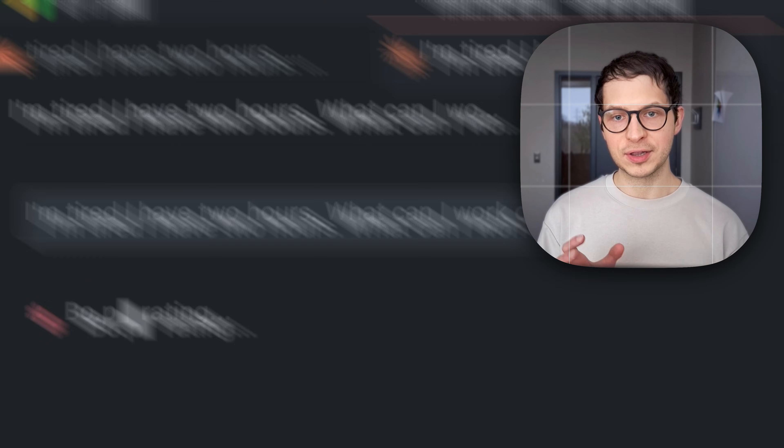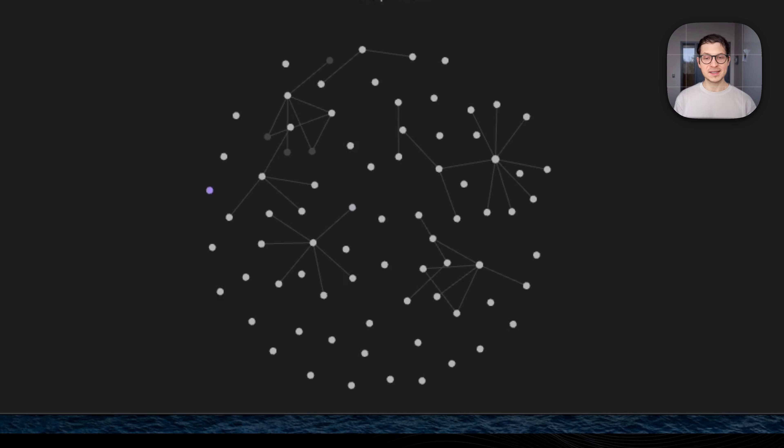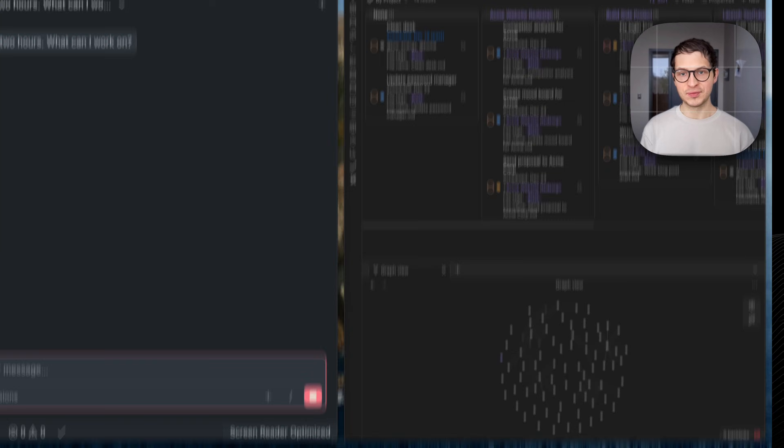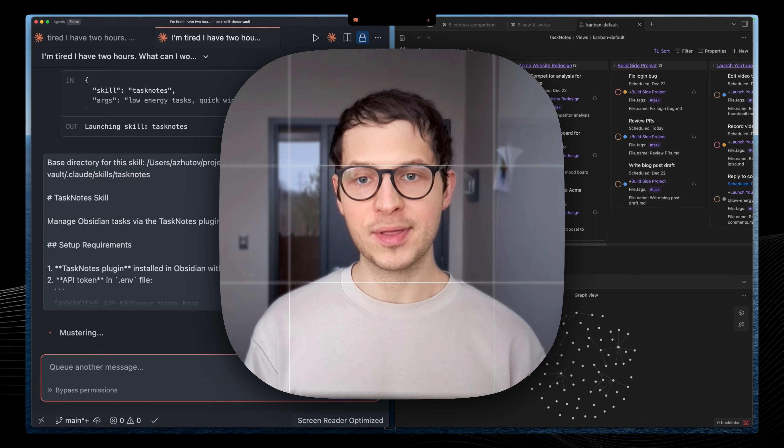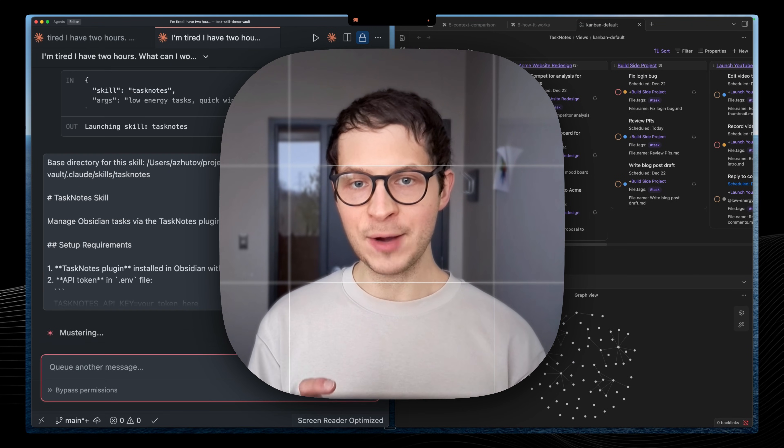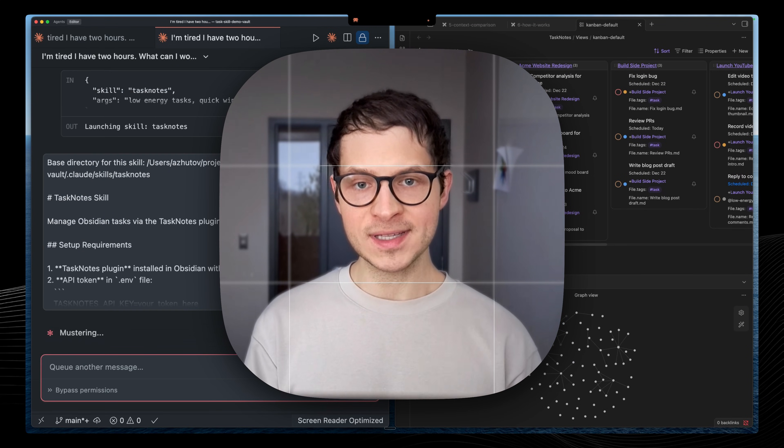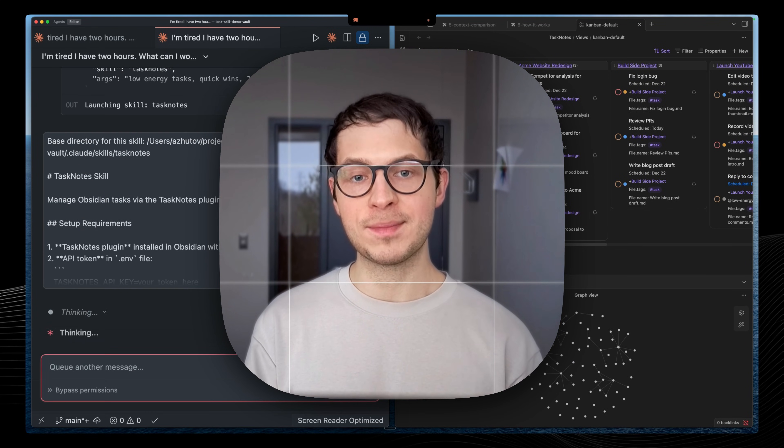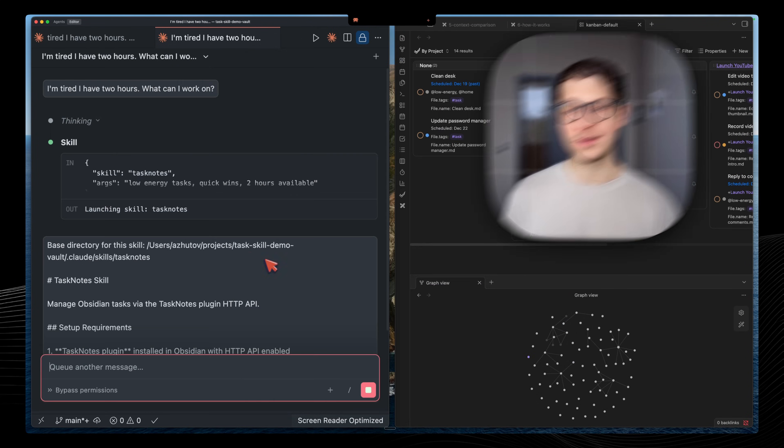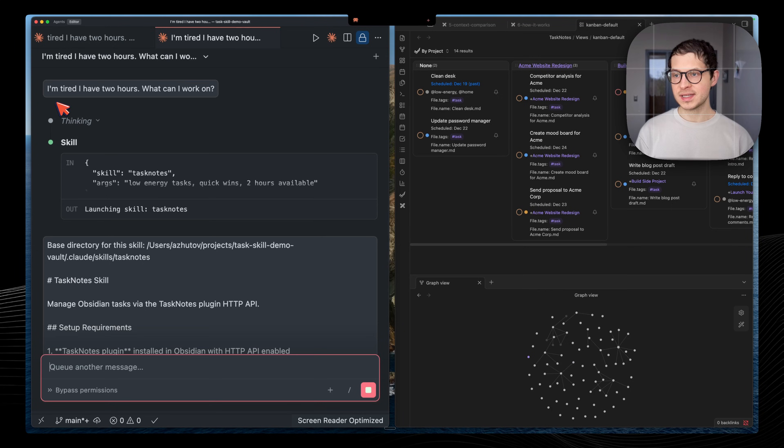I gave Claude full access to my Obsidian Vault, my tasks, my goals, my calendar, everything. And now I have a personal assistant that actually knows about my life.